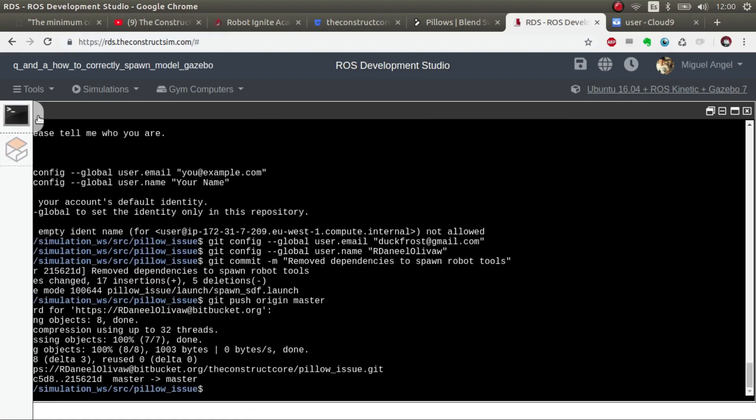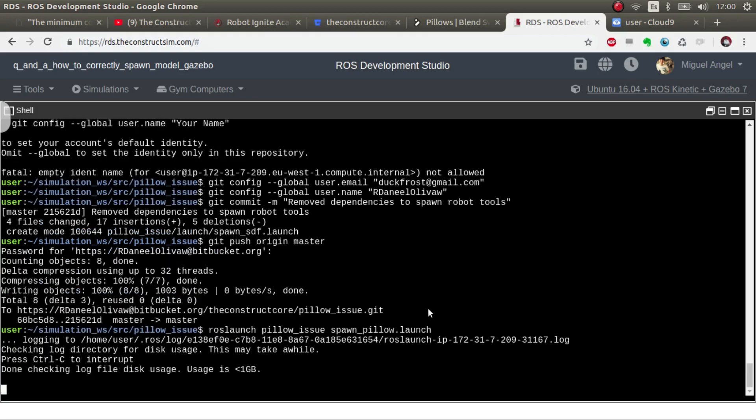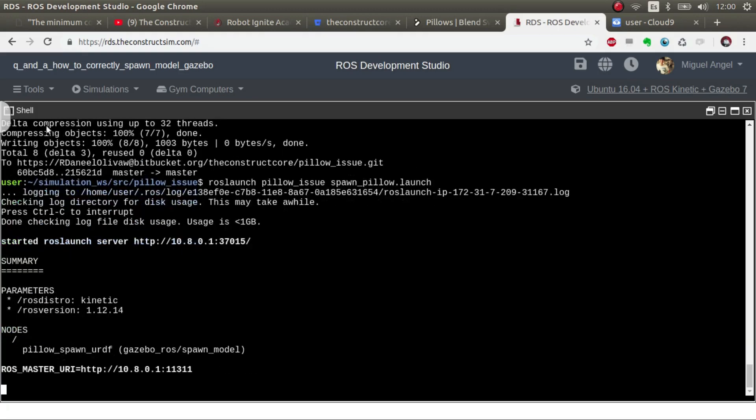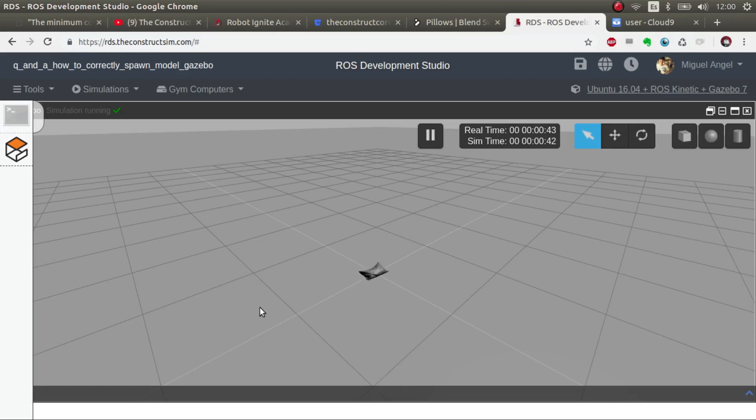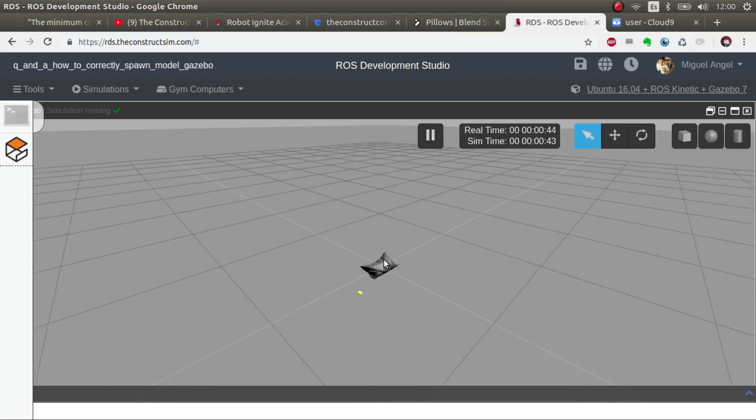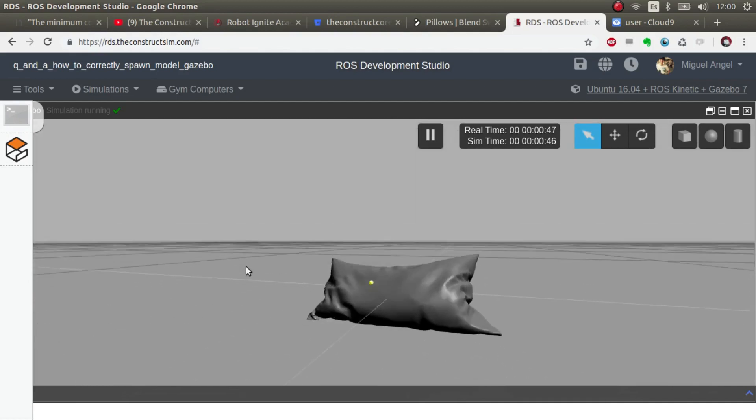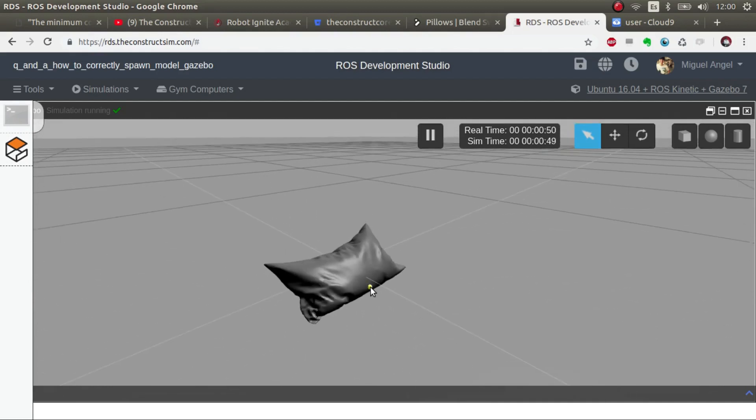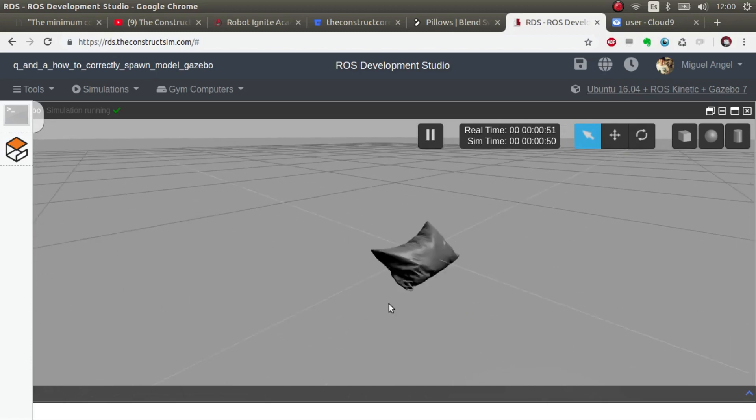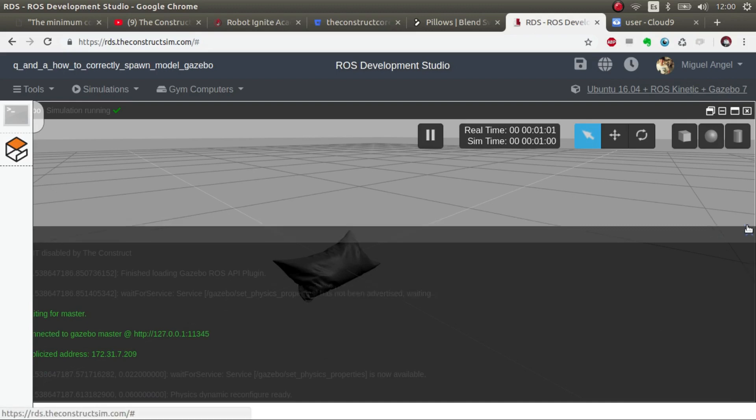Once you have an empty simulation, you just have to go and launch the spawning. So pillow issue and then spawn pillow, and there we go. We have the model of a pillow spawned, and this model is an SDF file model without any errors in Gazebo. If you're interested in this, continue with this video.